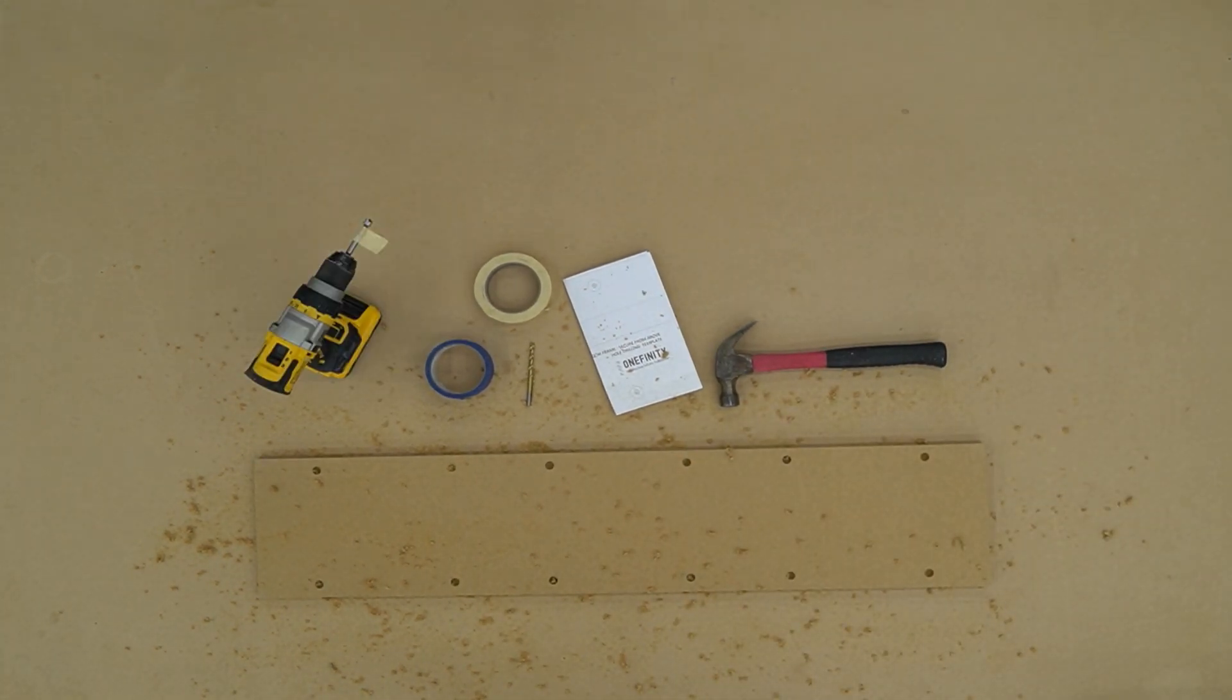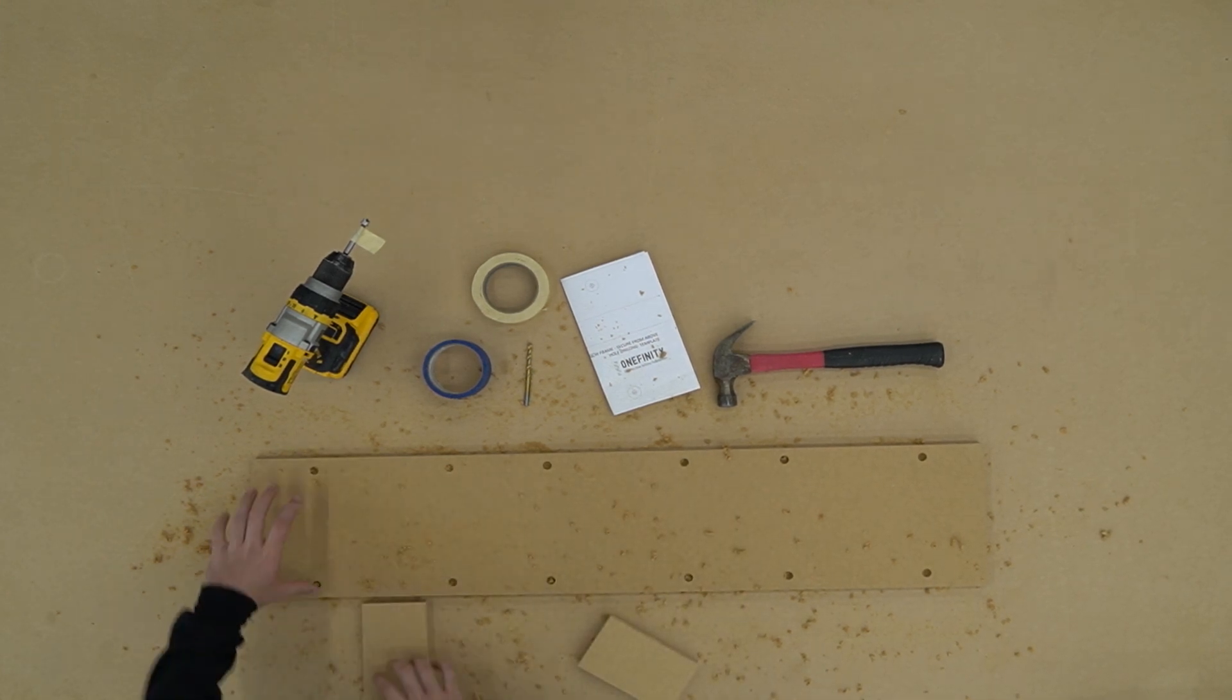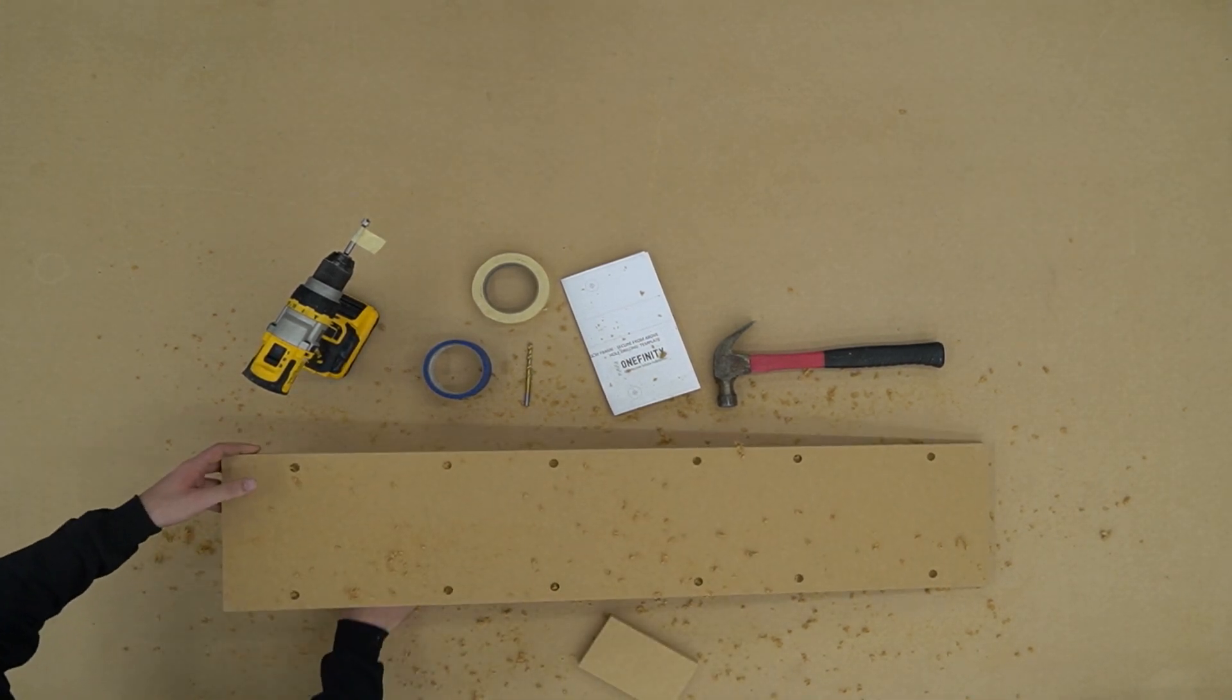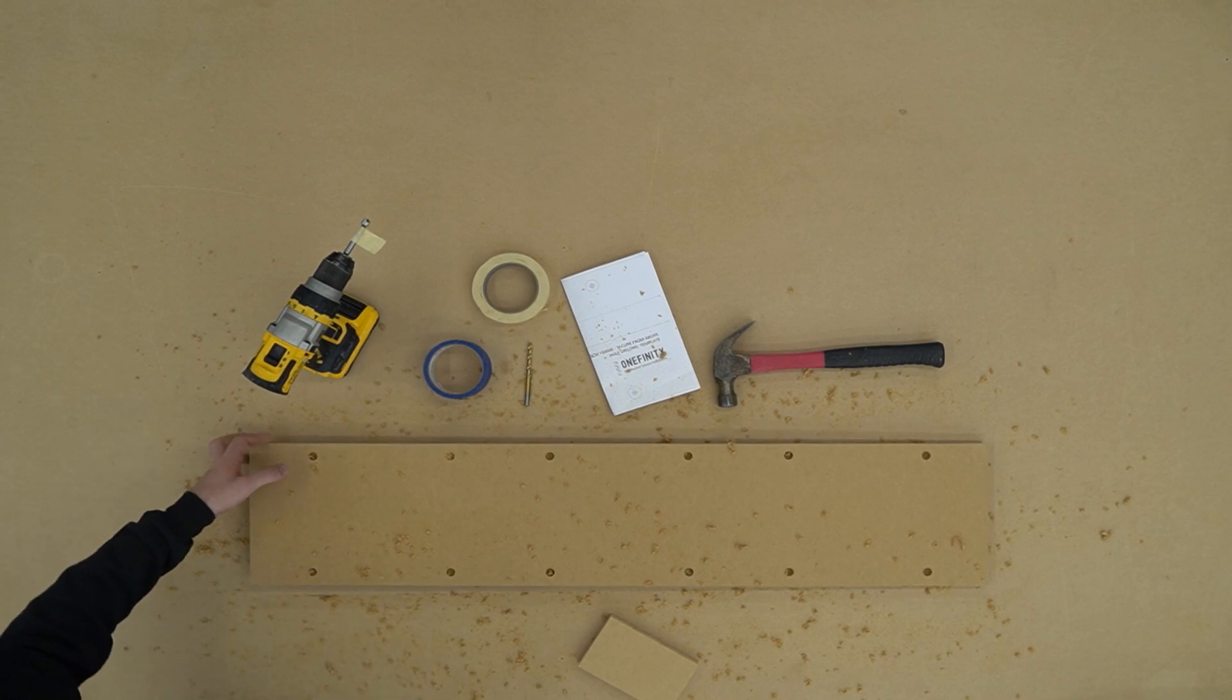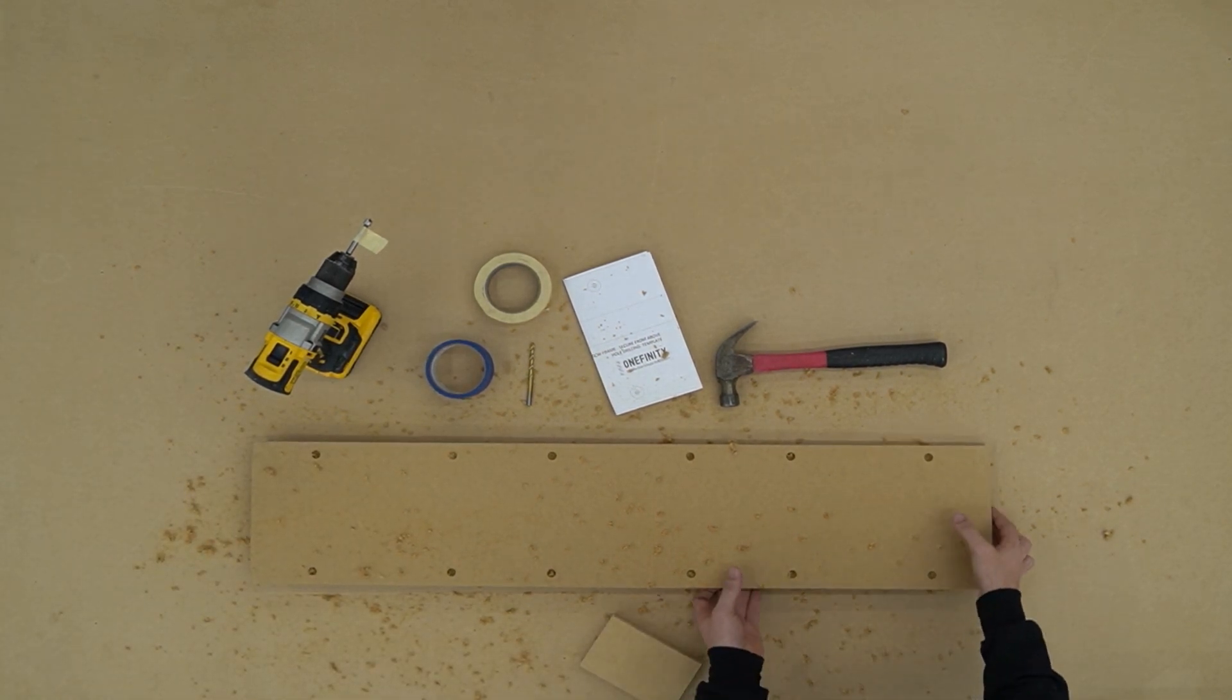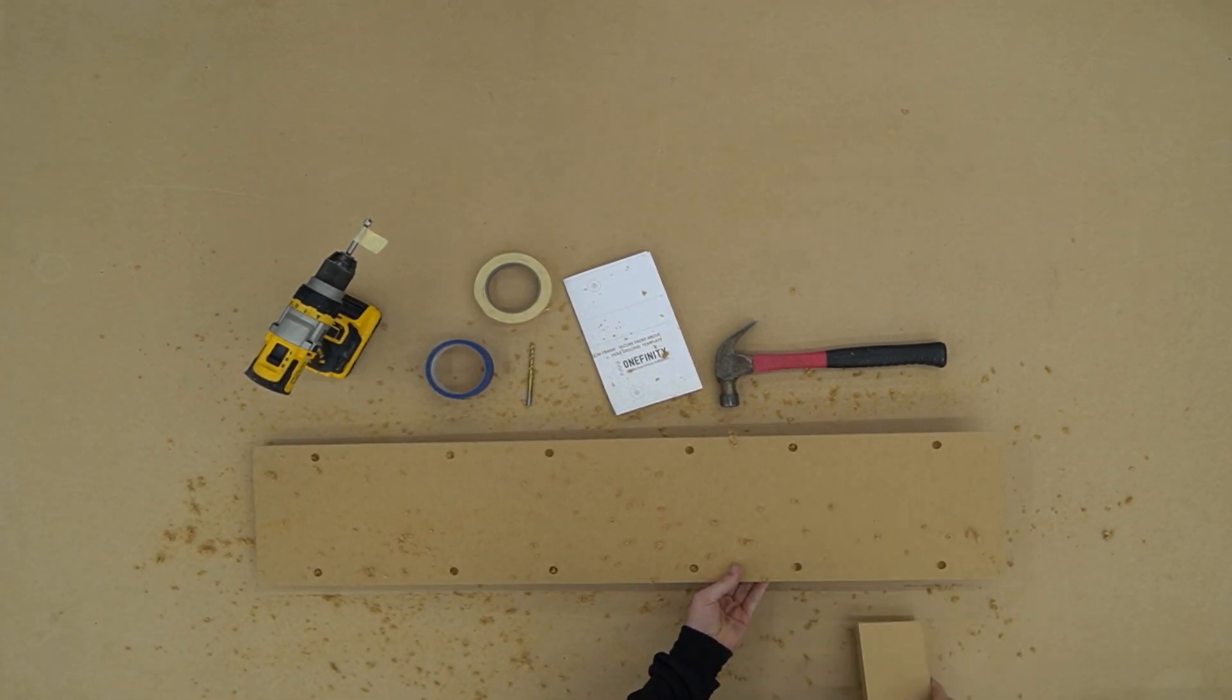Once we've drilled three eighths of an inch down with our Forstner bit, we're going to go back with our one sixteenth inch bit and we're going to drill all the way through the center of that hole through the MDF.